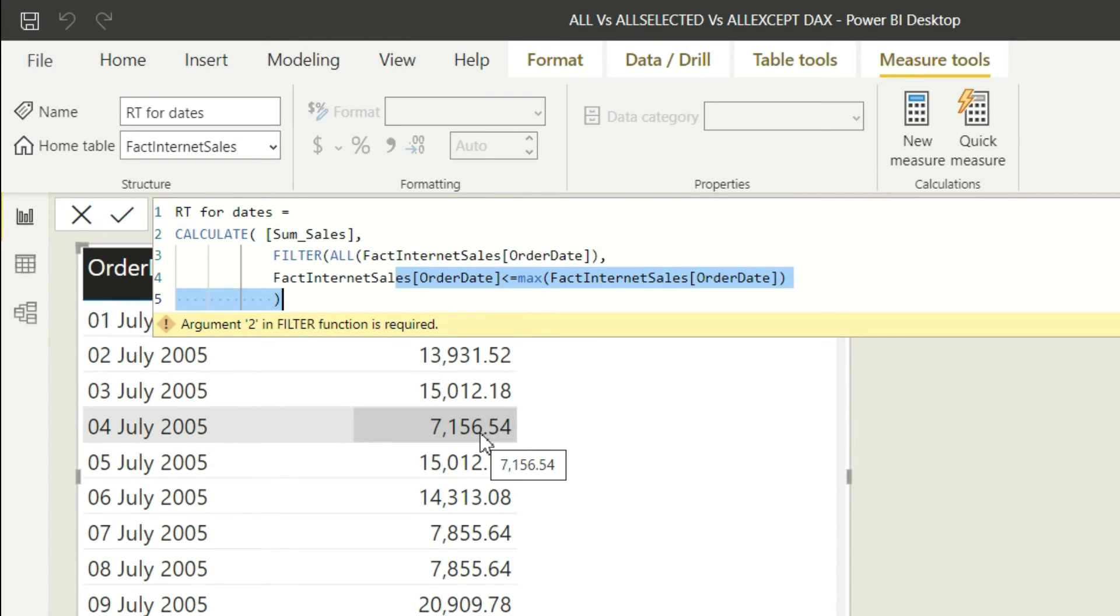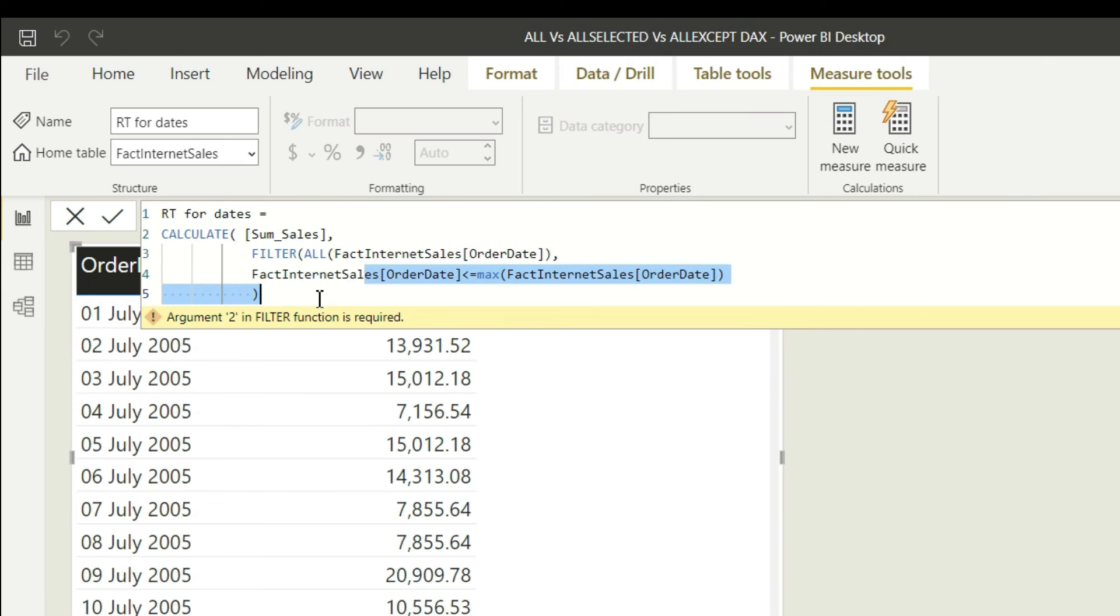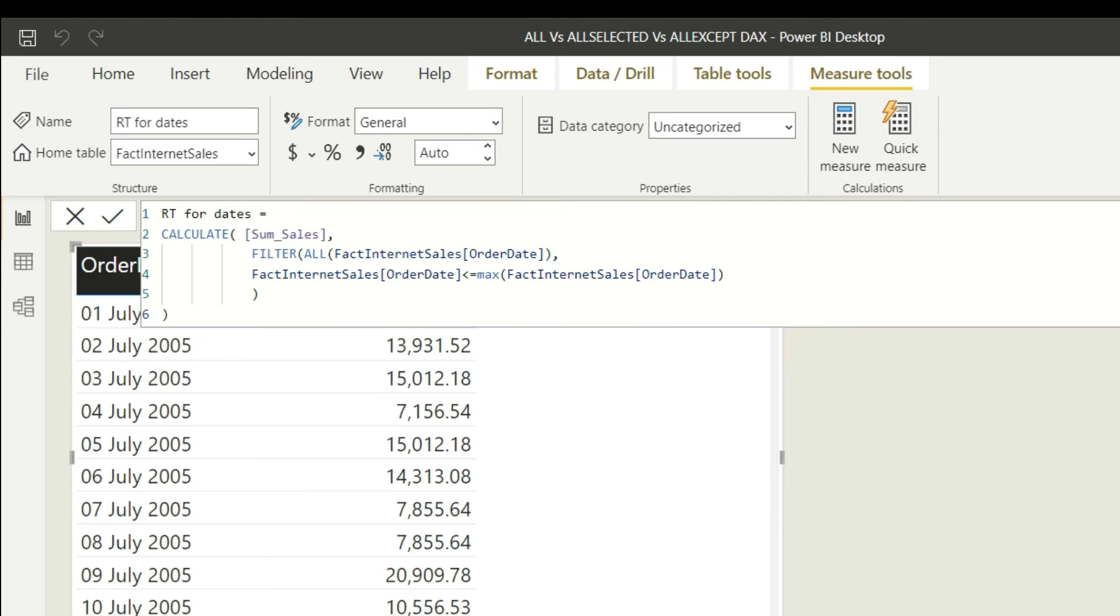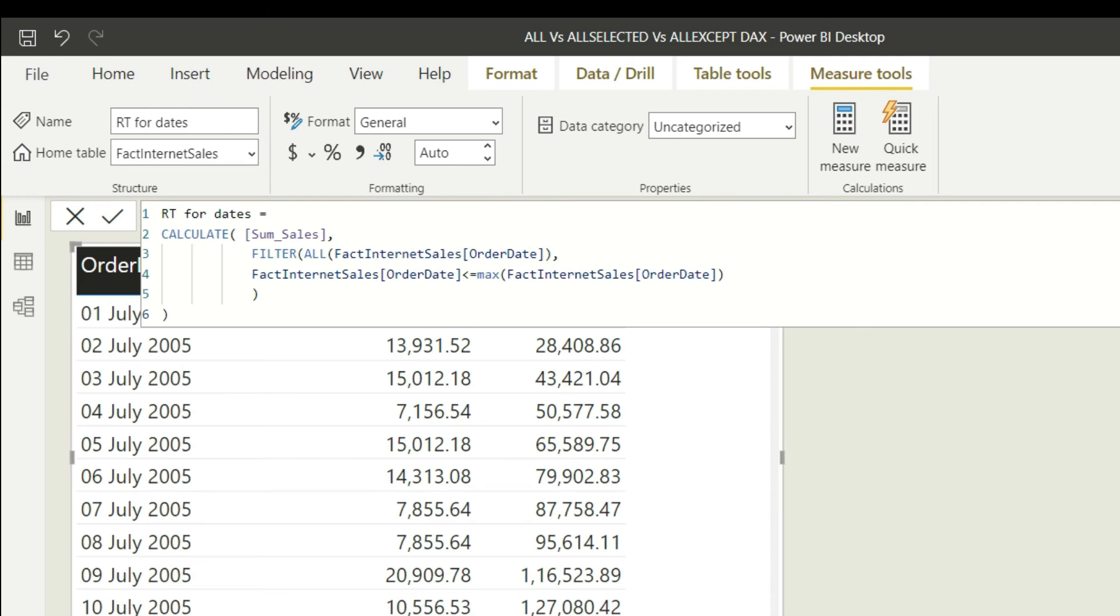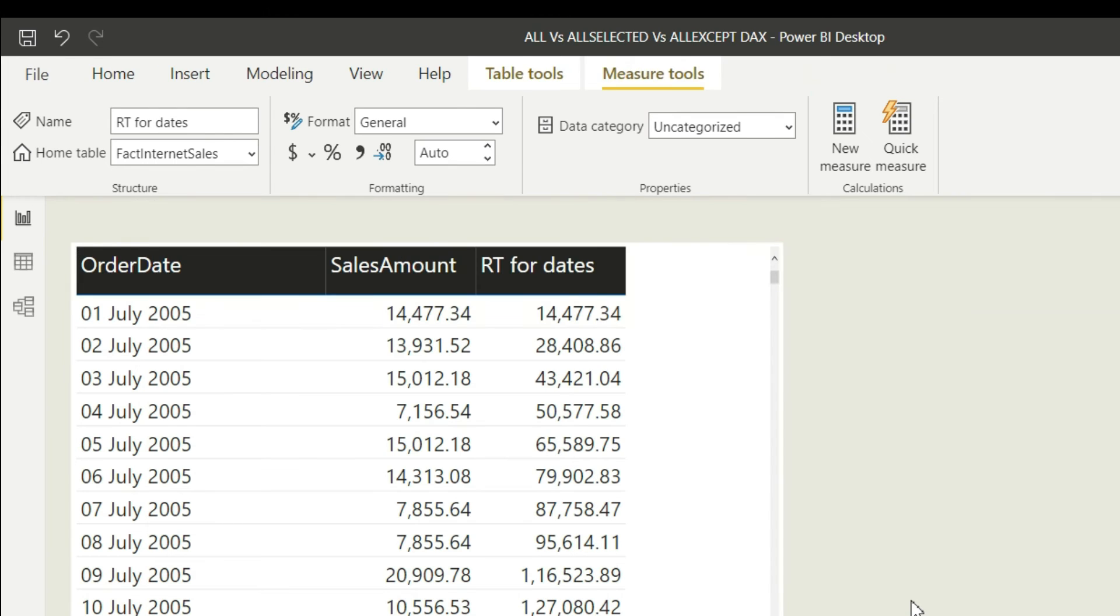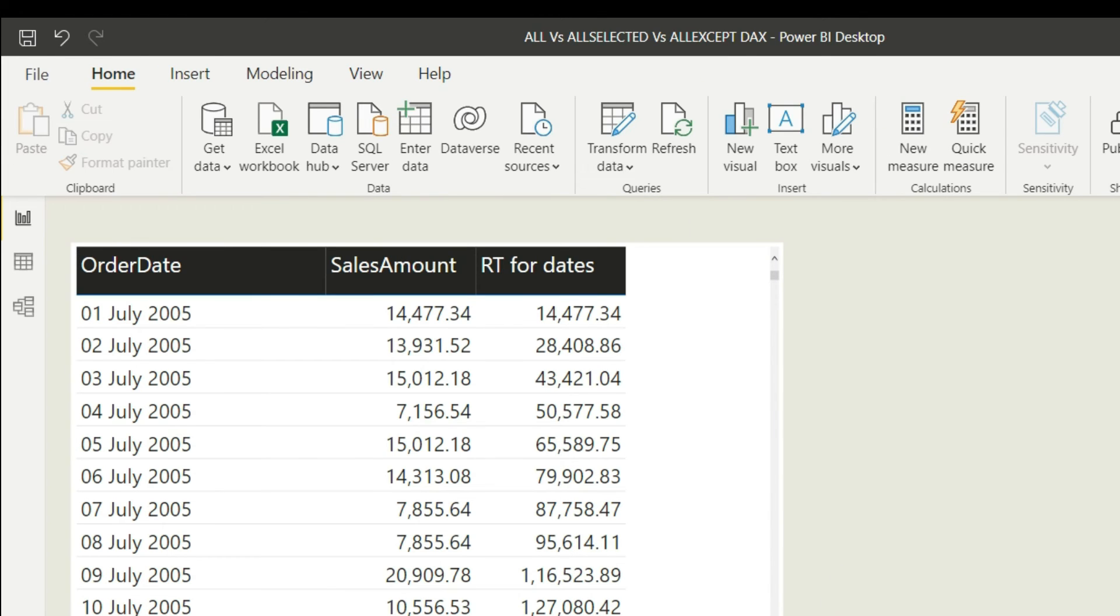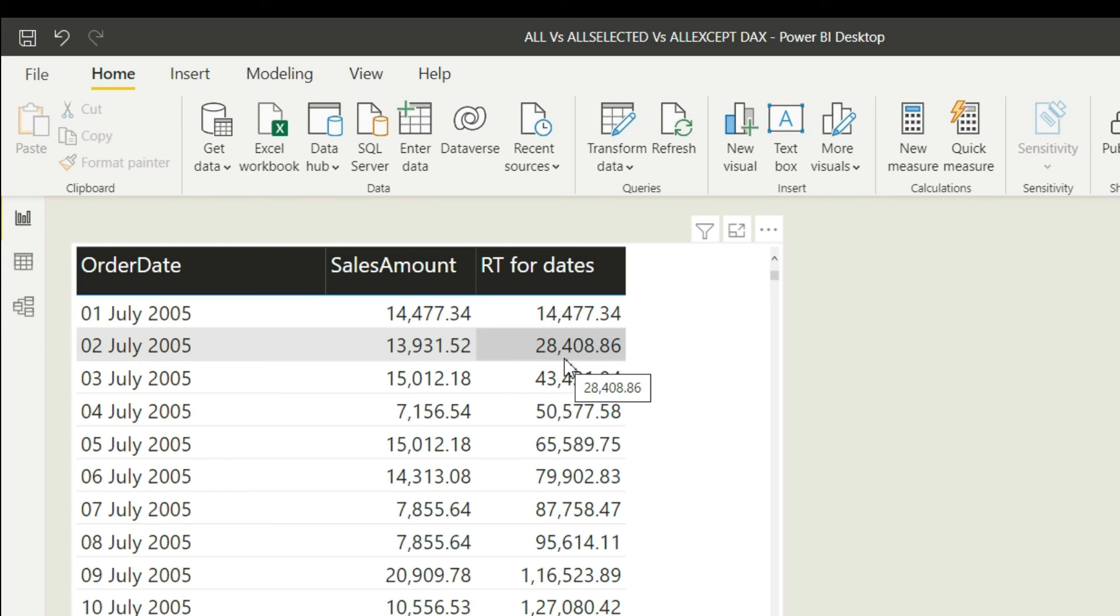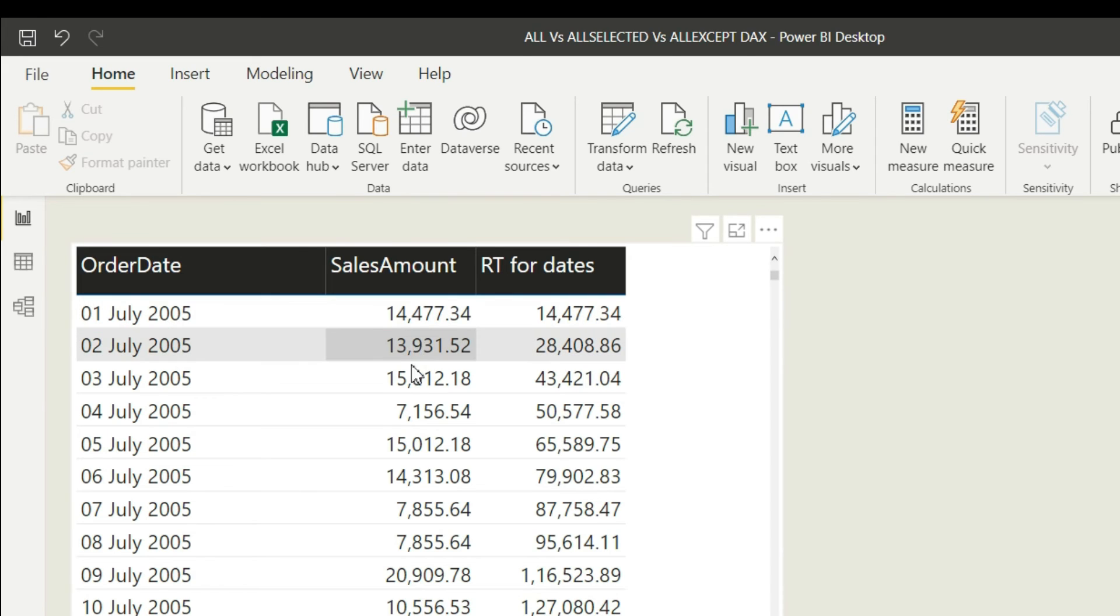So let me go ahead and end the calculate. Now let me go ahead and pull the RT for dates. This is RT for dates, running total for dates. This is the value I'm getting. So let's go ahead and sum 14 plus 13. If you sum these two values, you'll get 28,408. And then if you sum these four values, you'll get this 43,421 and so on.